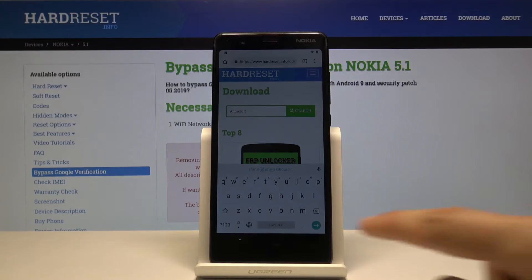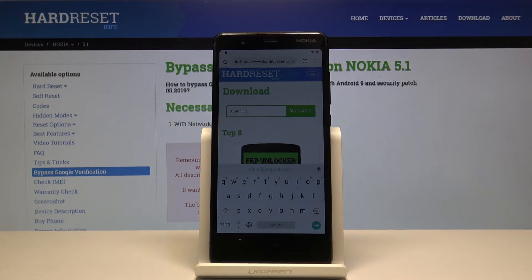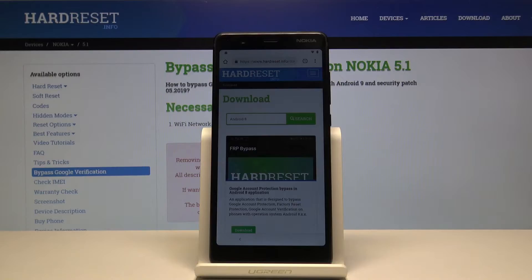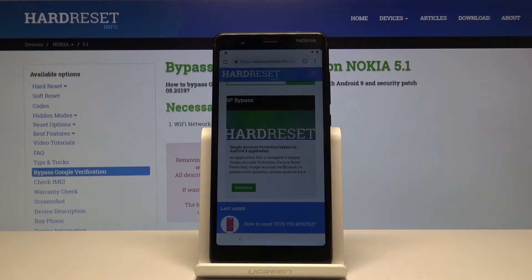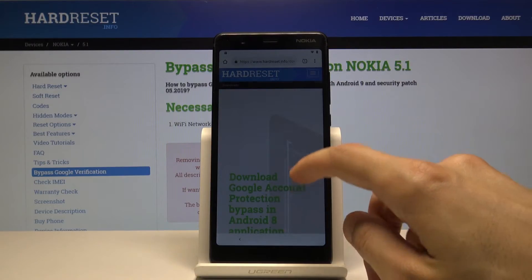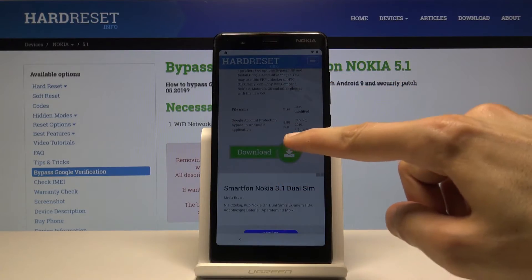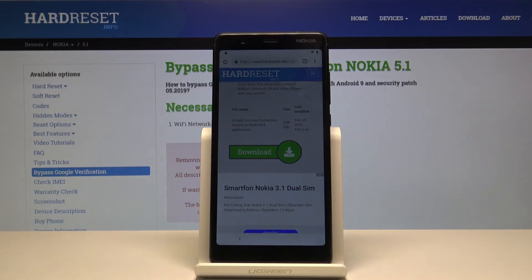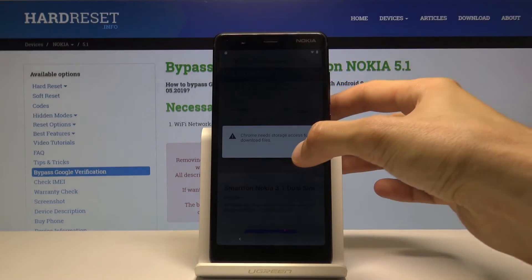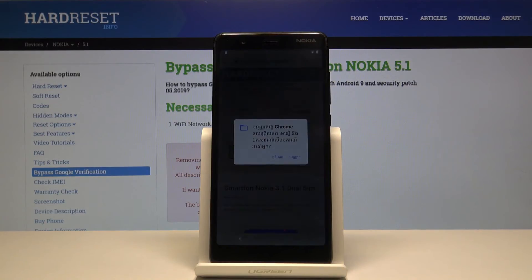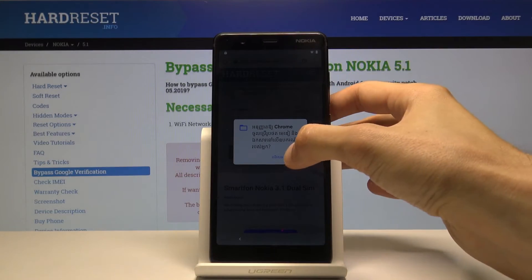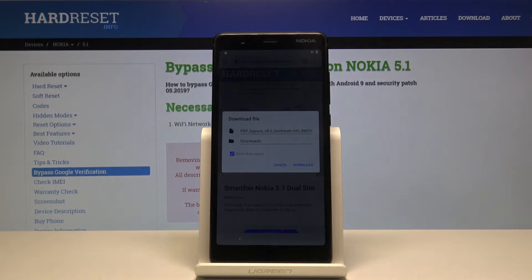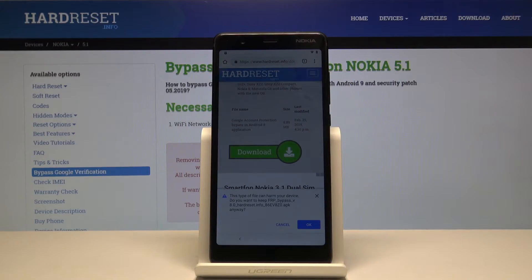Search for Android 8 and basically the first thing we will see is the FRP bypass. You will have a download right here — scroll down and select download. Tap on it, then continue. Here we need to allow access — it's always the option on the right — then tap download and OK.